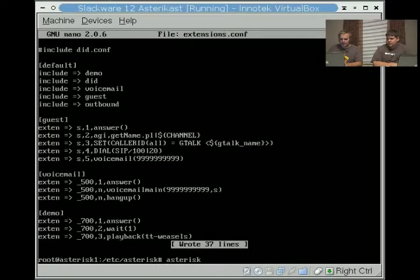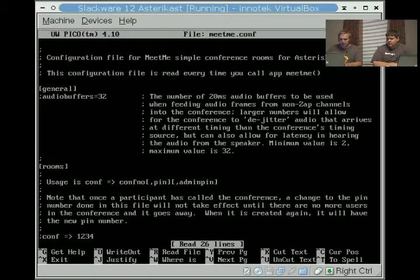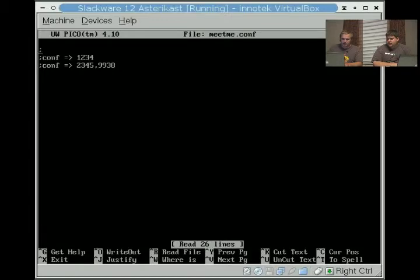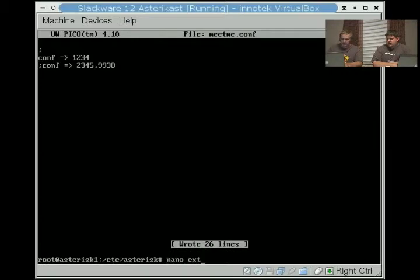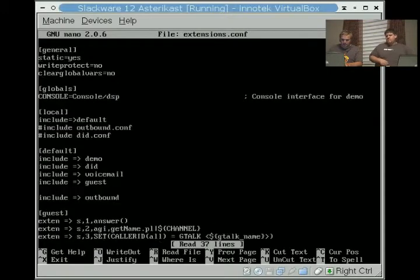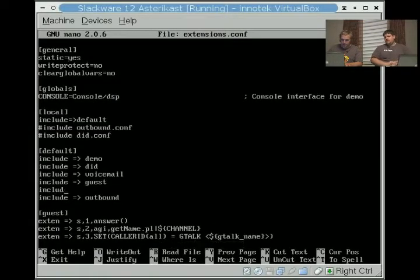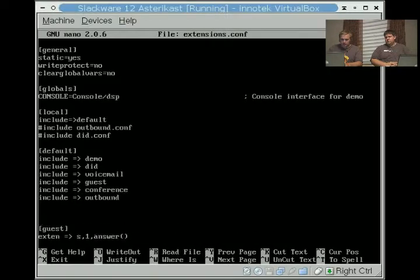So lastly, we're going to do the meetme.conf and create a quick conference. First thing you do is edit the /etc/asterisk/meetme.conf, comment out conference number one, two, three, four. Then we're going to edit the extensions.conf, and above outbound here we're going to include conference. Then we're going to add a new conference context right here.